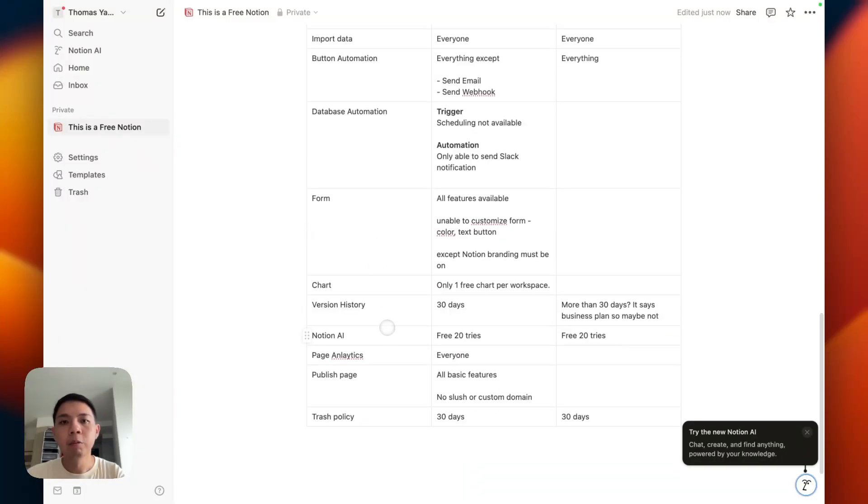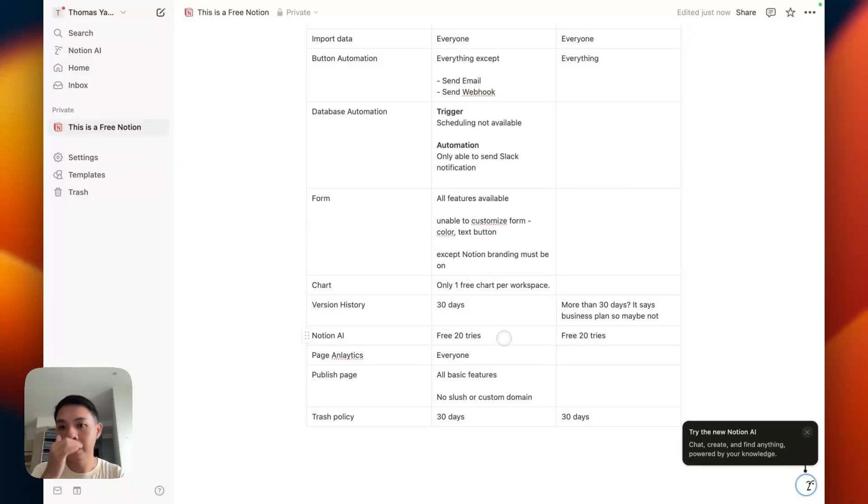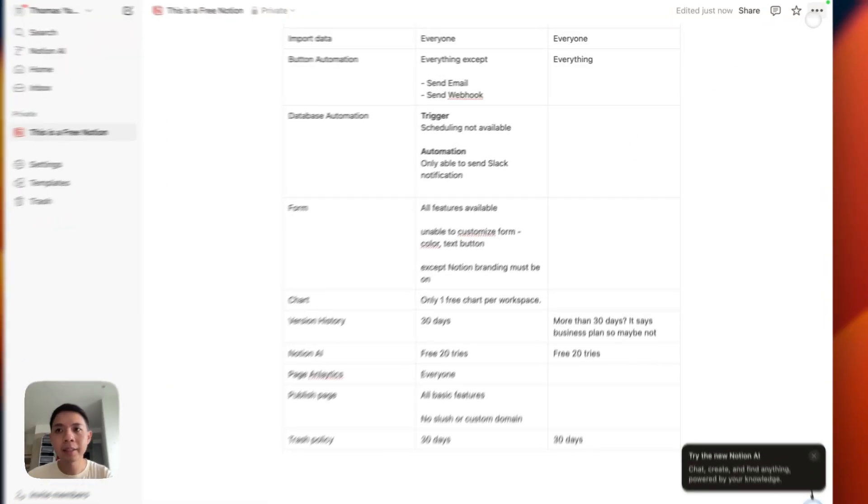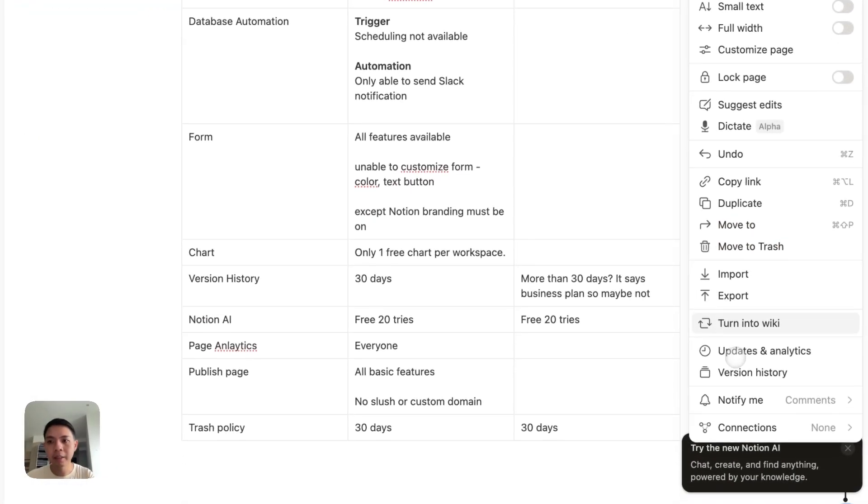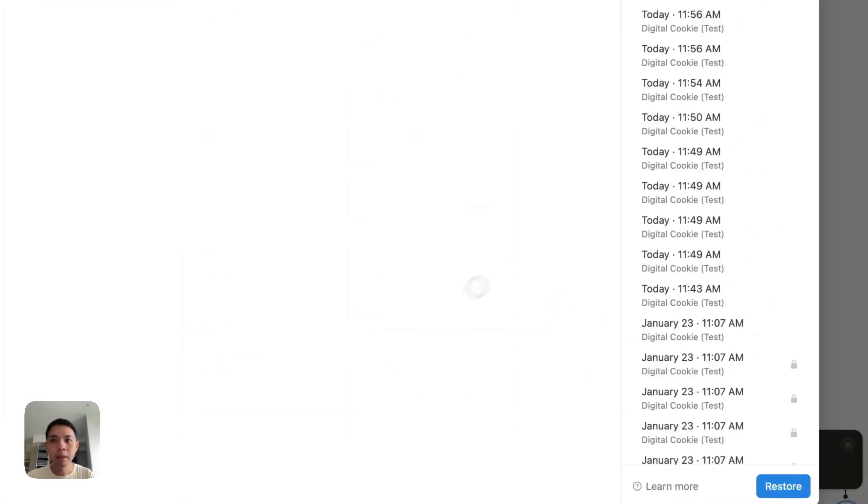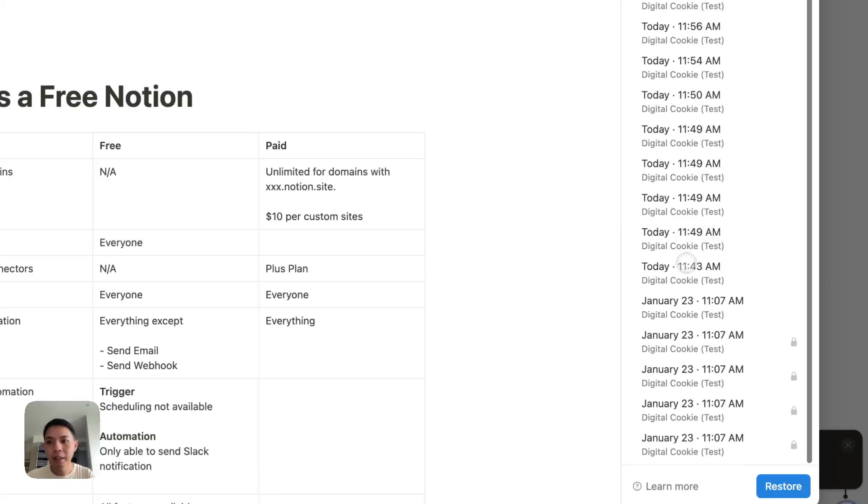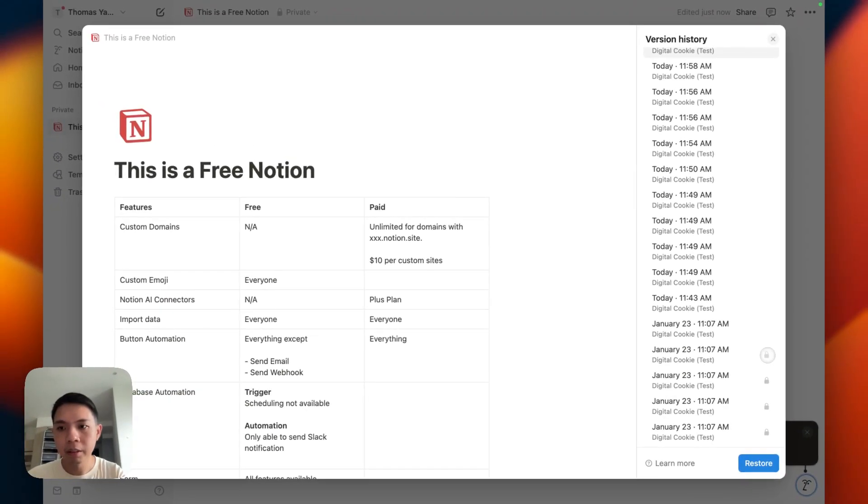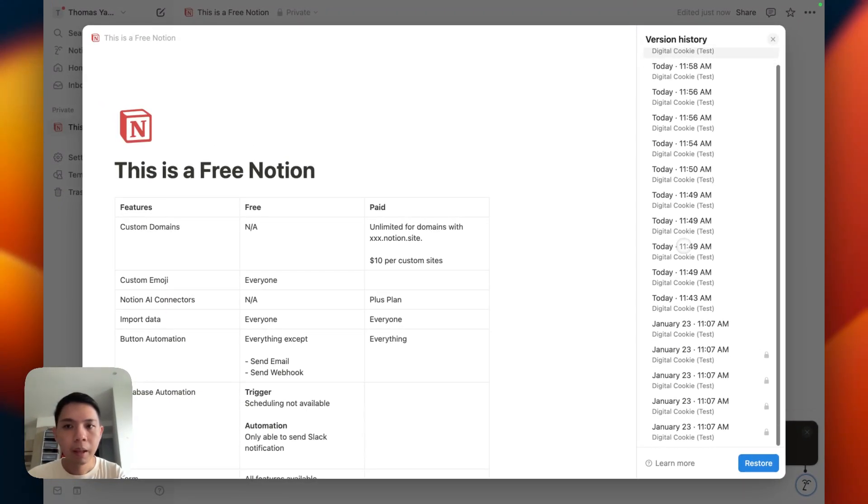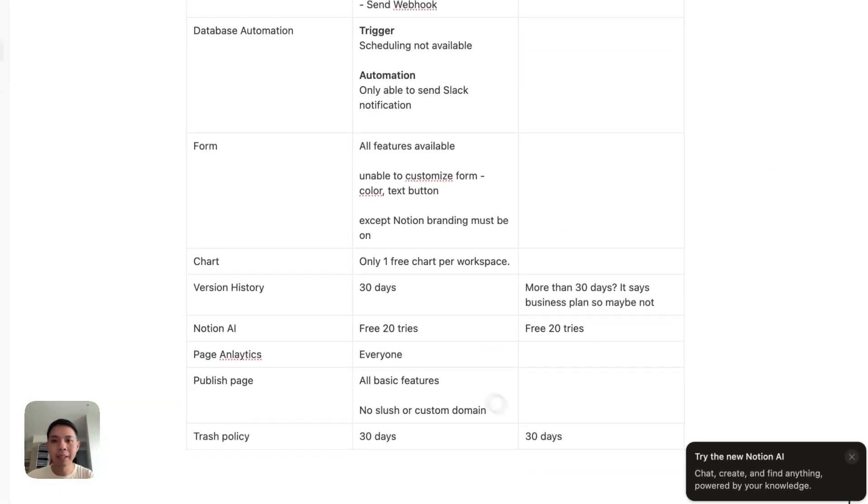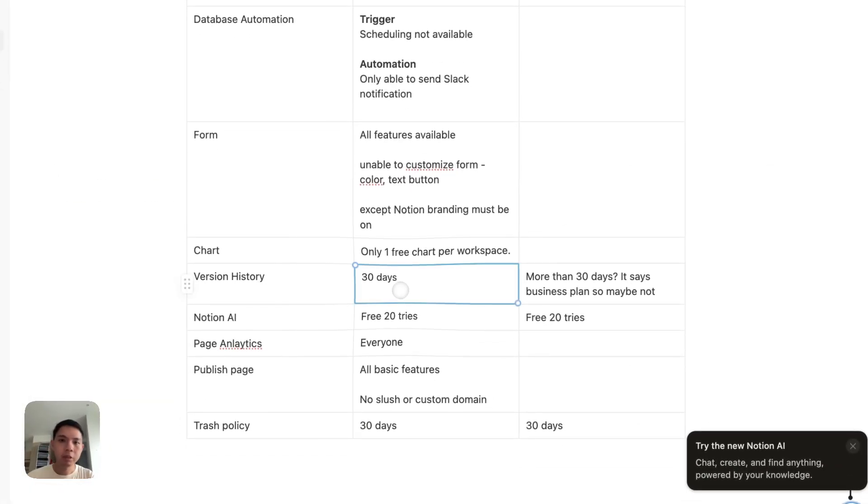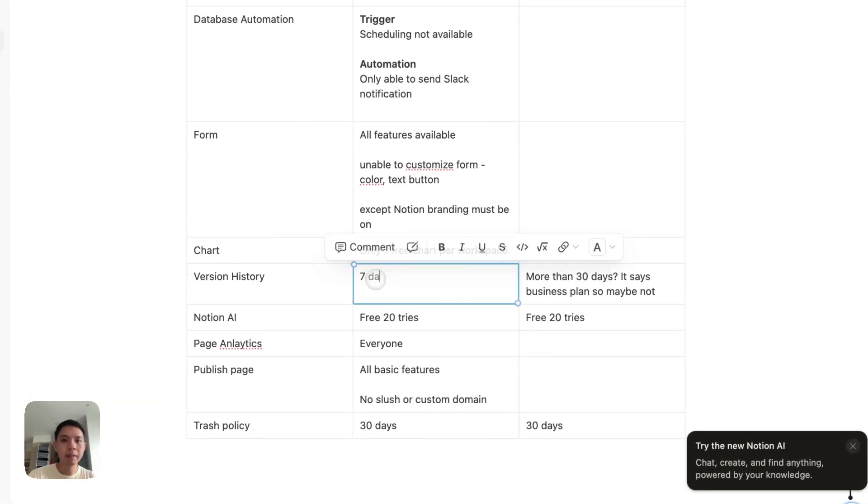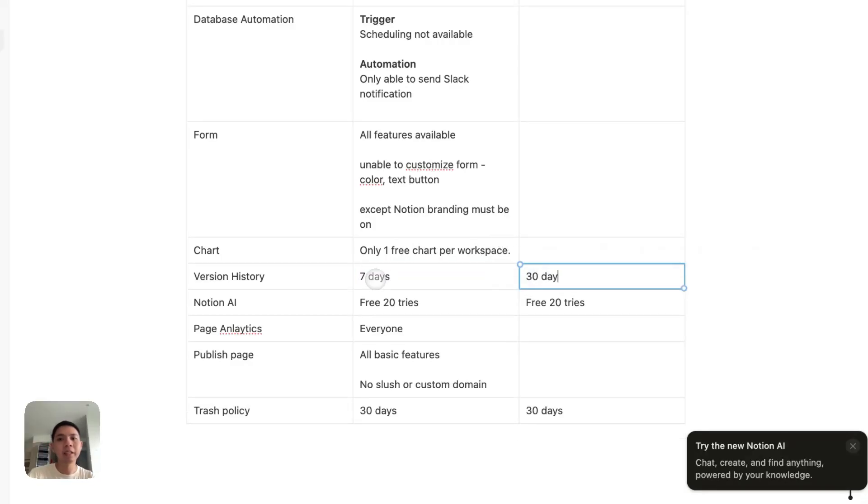And then version history. I tested this earlier. I'm not too sure because on Notion's website they say it's seven days only. When I tested, I go to this page here on the right side, we have this version history. I can see that. Okay, maybe it's kind of locked here. Yeah, maybe it's true then. You can only have up to seven days. I'm going to do this as seven days. And for Plus Plan is 30 days.